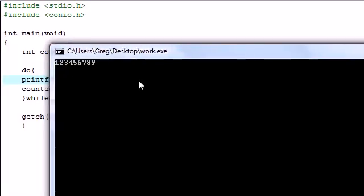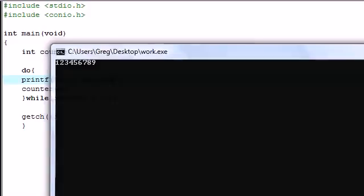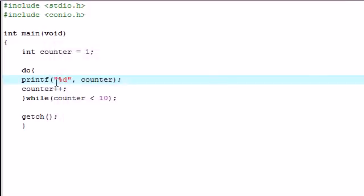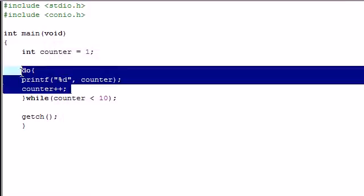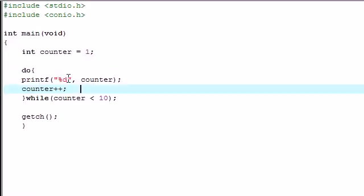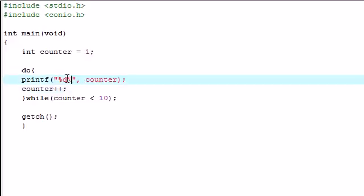And look at this. 1, 2, 3, 4, 5, 6, 7, 8, 9. And if you're saying this is pretty much the same thing as a while loop. Well, you're right and you're kind of wrong. In this case, it does the exact same thing.